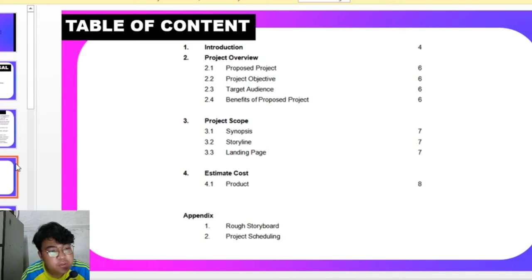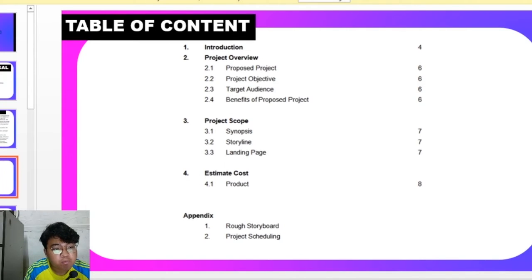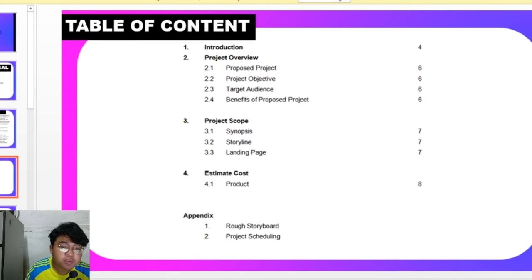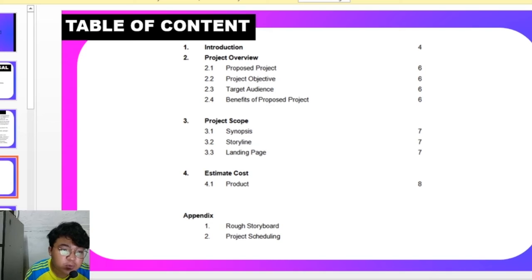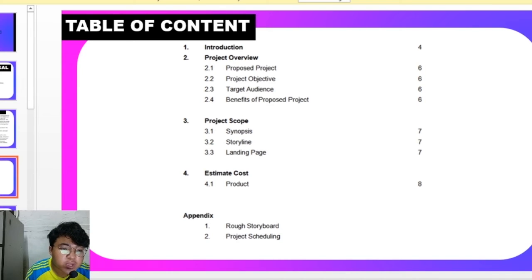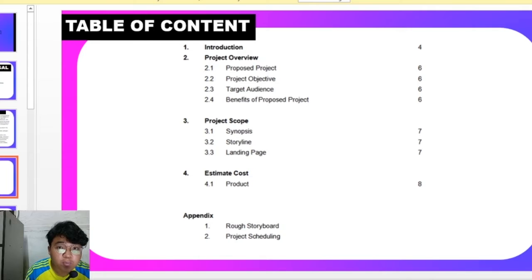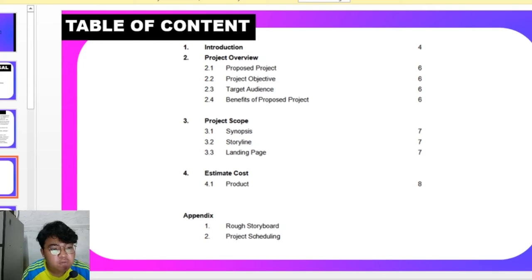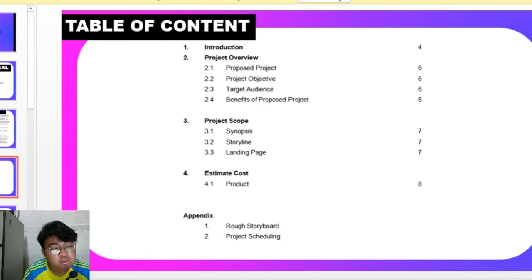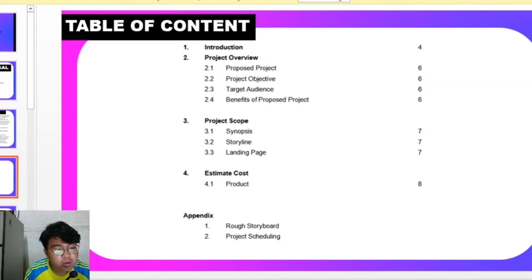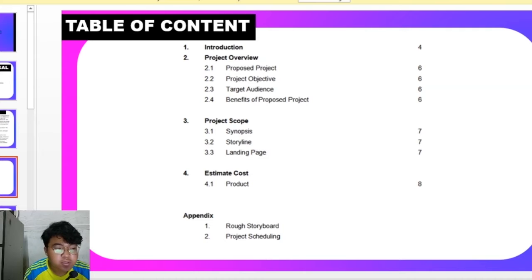This is the table of contents. For project overview, firstly we have an introduction, the proposed project, project objective, target audience, and the benefit of proposed project. For project scope, we have a synopsis, storyline, landing page, estimate cost, and then we have a rough storyboard and project scheduling.